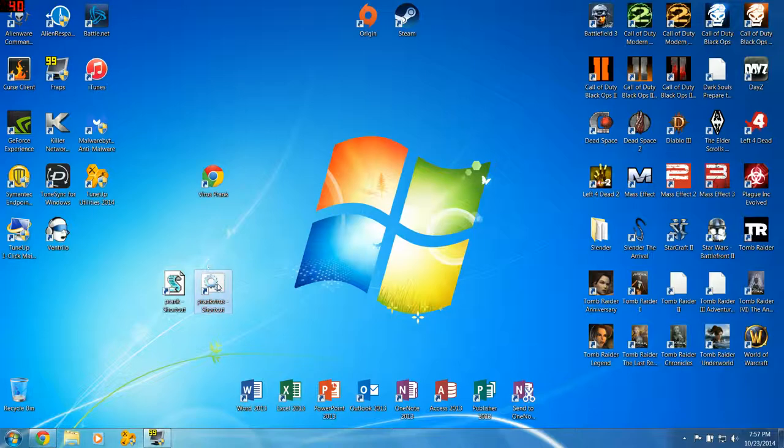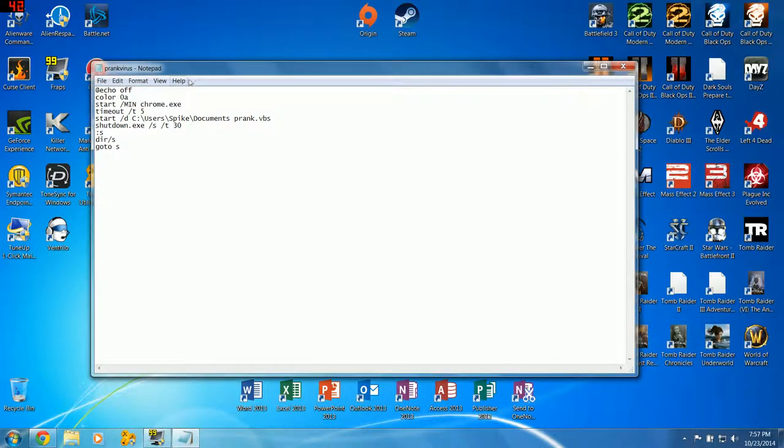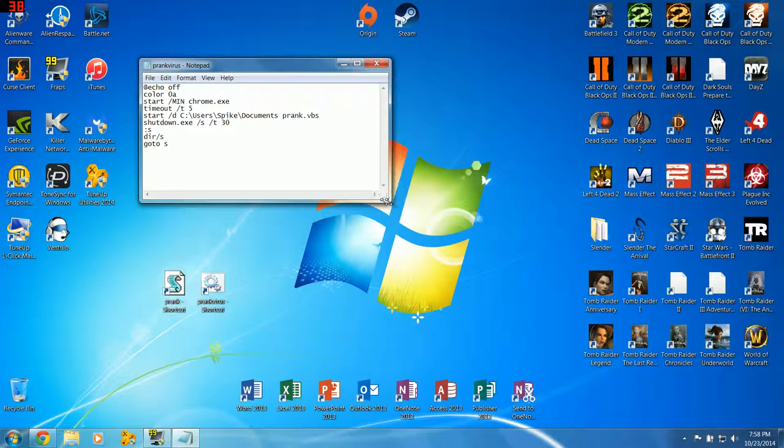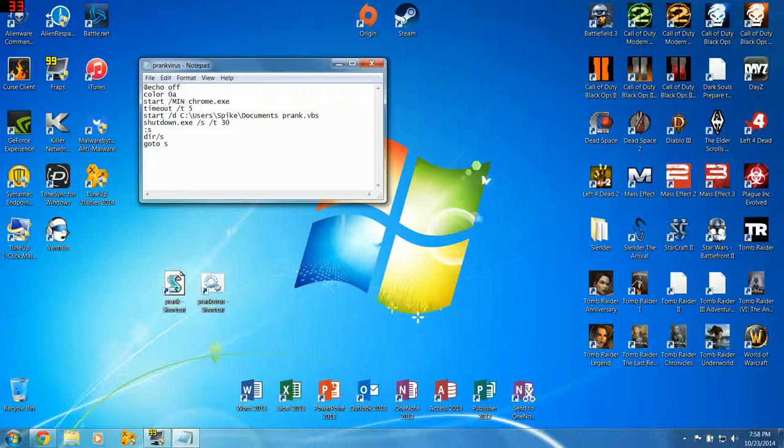Alright, so the BAT file, edit. This is what it looks like. Much, much simpler than the VBS file. Really nothing to it, but it actually does a lot. So, at echo, you absolutely need that in order for the file to launch correctly.